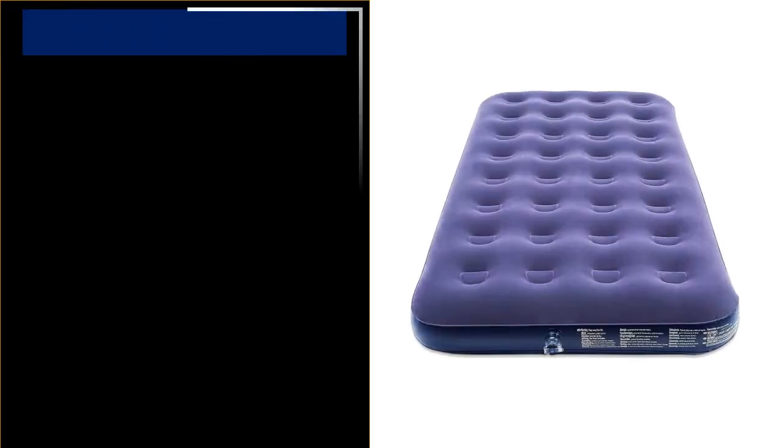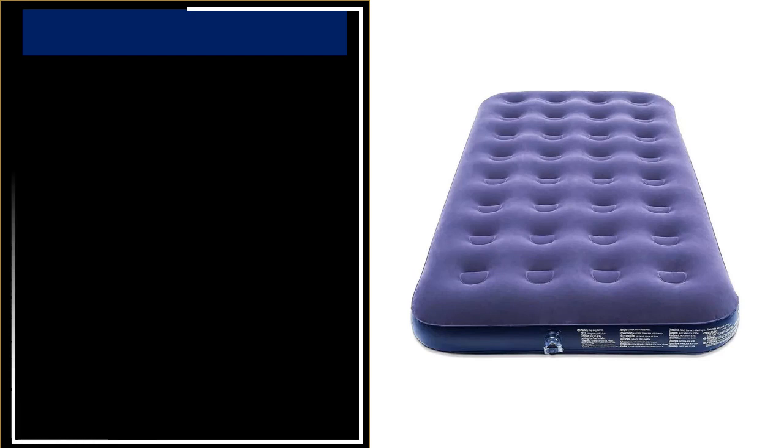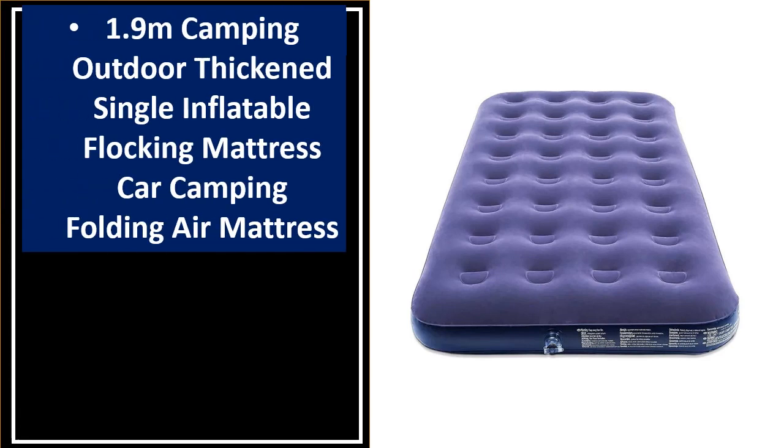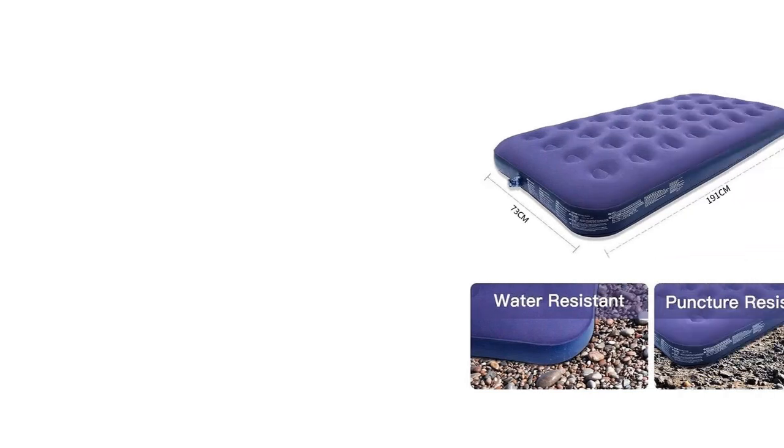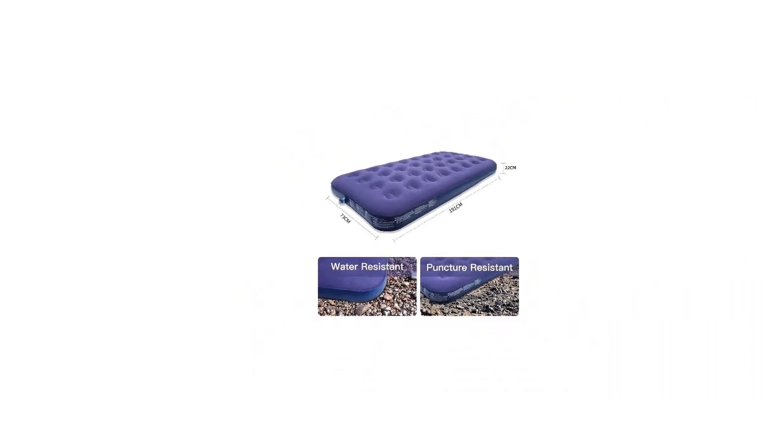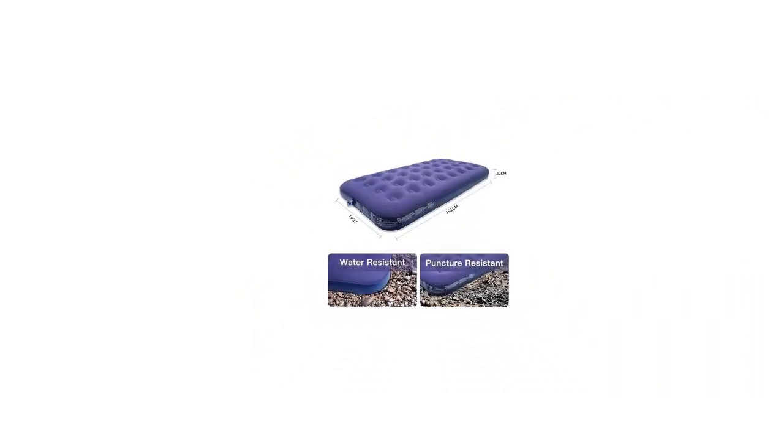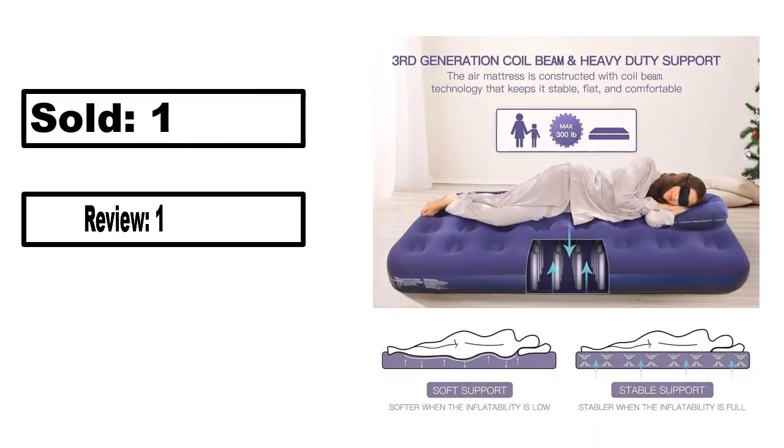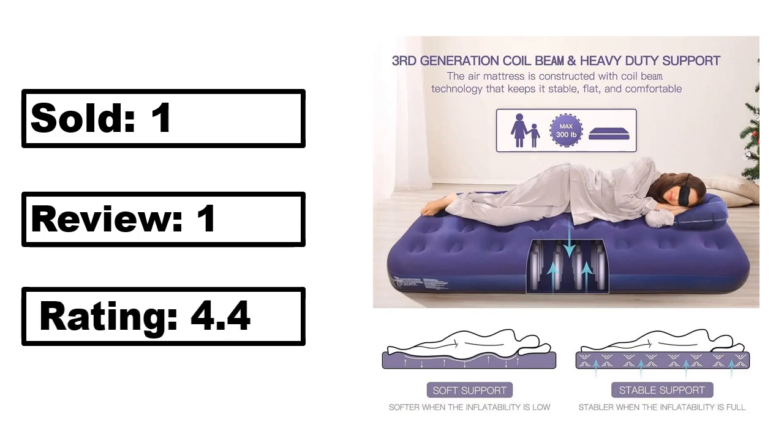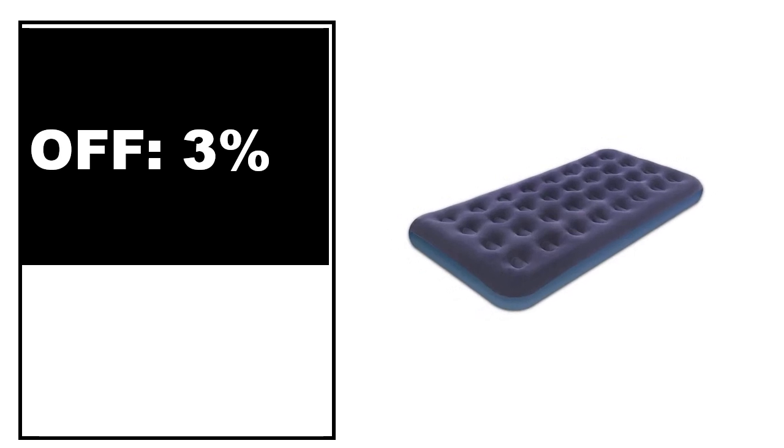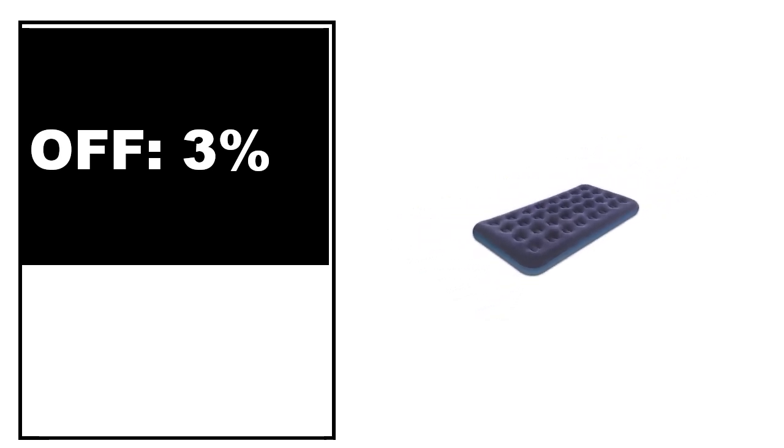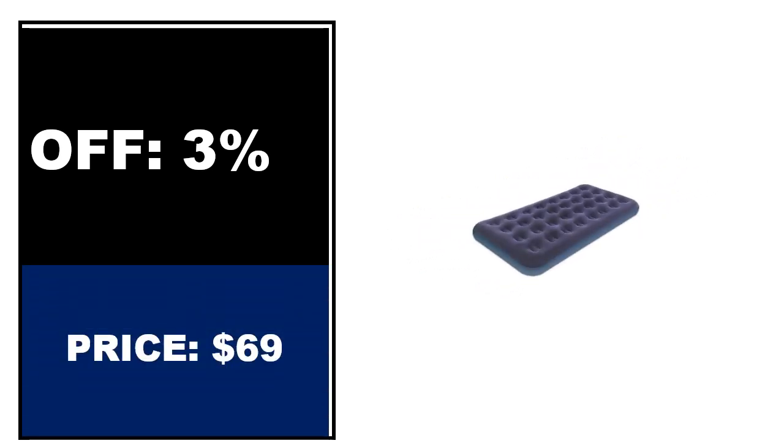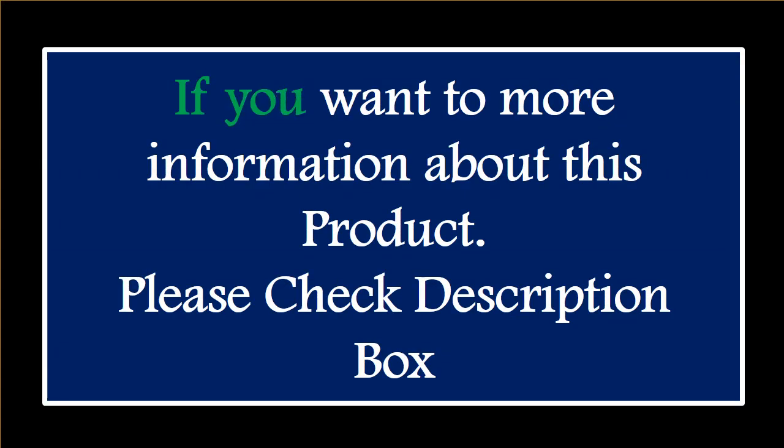At number 4. This is the best quality product in this list. Percent off. Price. Price can be changed at any time. If you want more information about this product, please check the description box.